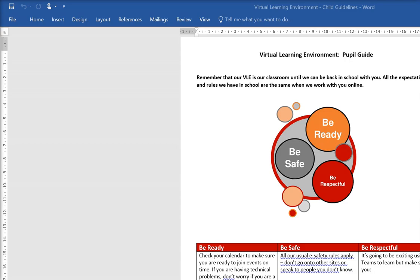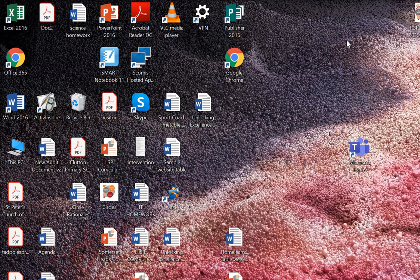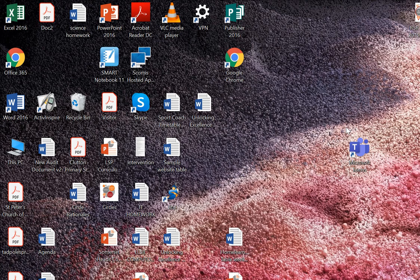The first thing we're going to do today is learn how we log into Teams. You can either go in through a web browser or through the app if you've downloaded it. Teams will work on any laptop, tablet, phone, or computer that you've got, and you can download the app onto anything if you want to. I'm going to show you first how to go in through the web browser.